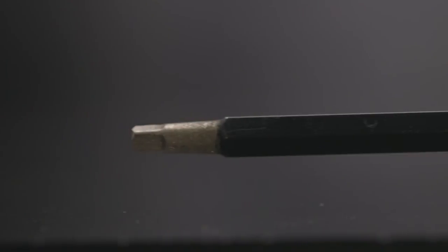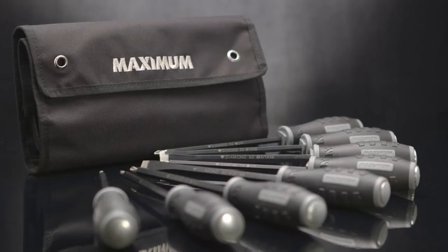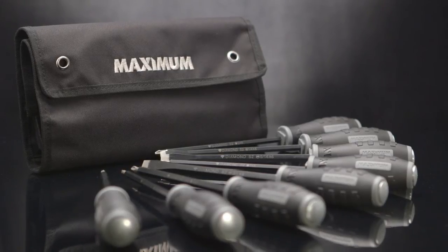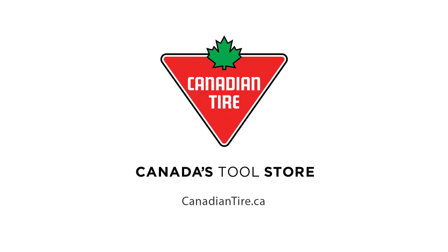The maximum diamond tip screwdriver set is backed by a comprehensive warranty. See in stores for details. Available exclusively at Canadian Tire.